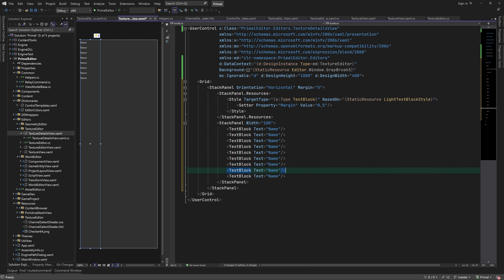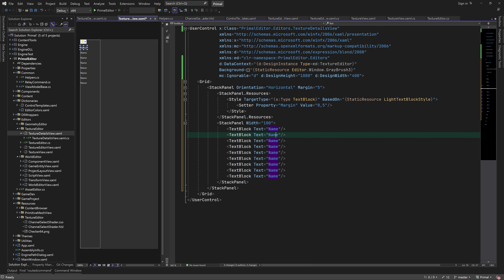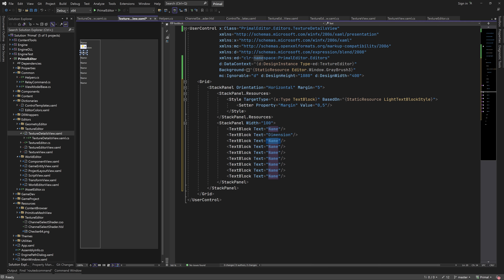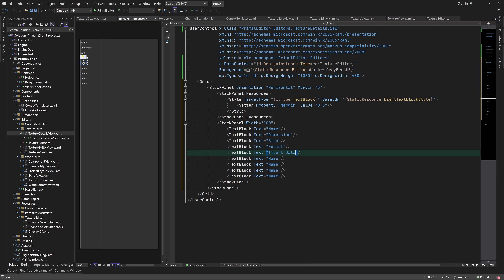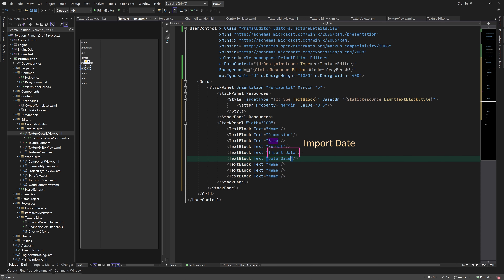We want to have the names stacked vertically on top of each other, so we add another stack panel. Here we put the names of all texture properties that we are interested in.